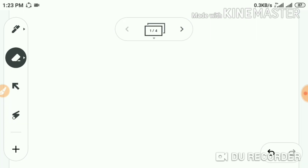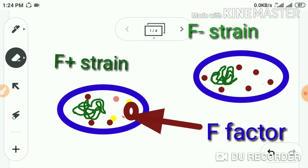Sex pili are synthesized under the control of the F factor — the information required for the synthesis of sex pili is written in the F plasmid. The recipe for the production of sex pili is present in the F plasmid. We call the bacterium with the F factor the F+ strain, or male form, or donor; and without the F factor, the F− strain, or female, or recipient.